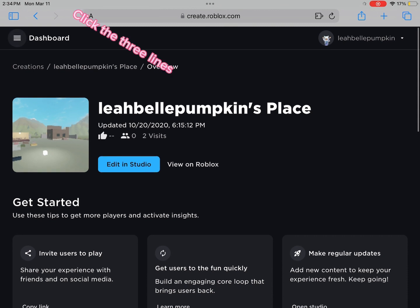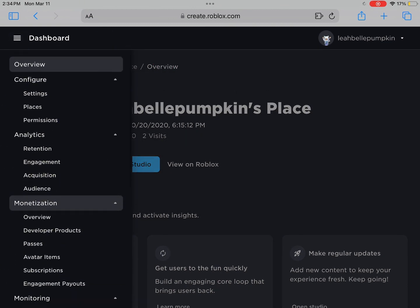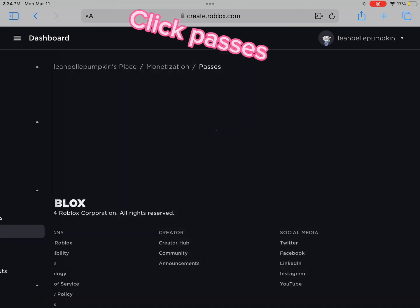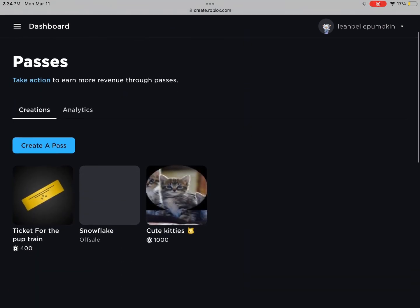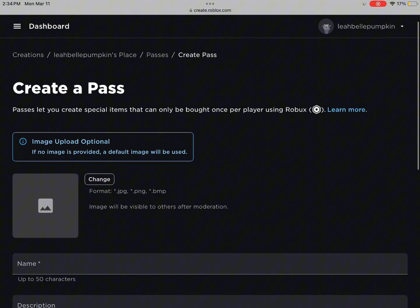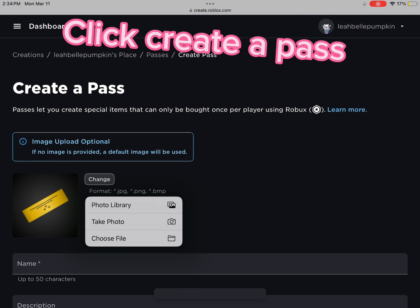Click the three lines, then click Passes, and then click Create a Pass.